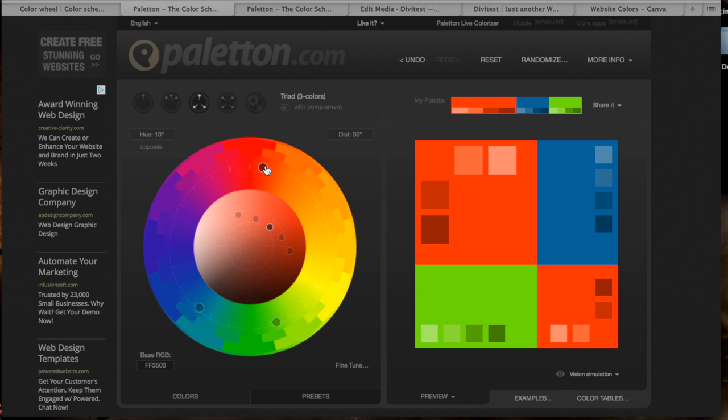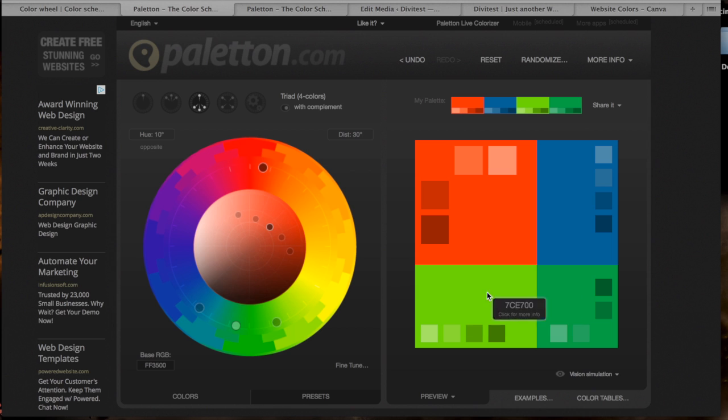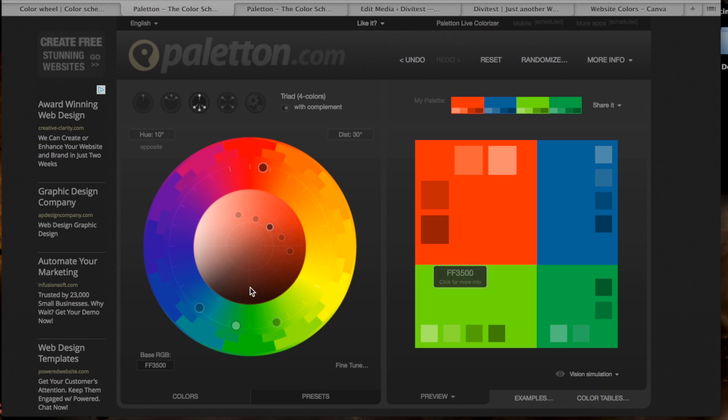I went with the triad color and then I decided, you know, I thought maybe I wanted to have the complementary color, so you can actually turn on the complementary color here. And I kind of decided that maybe the complementary color, these greens, not really what I was looking for.